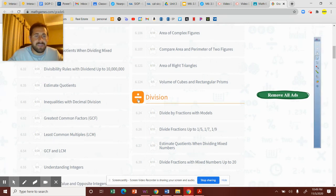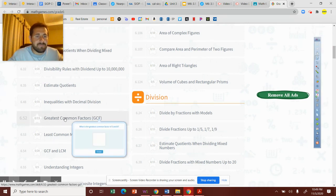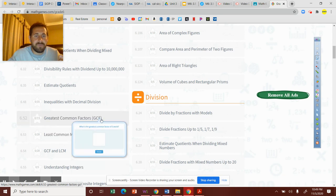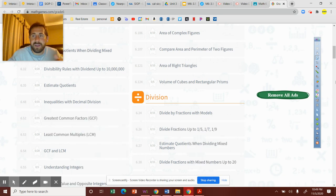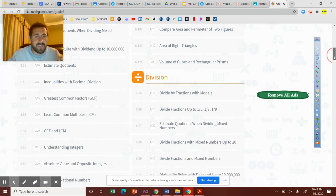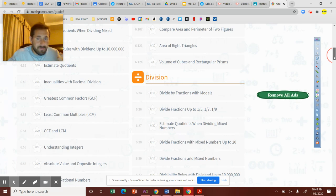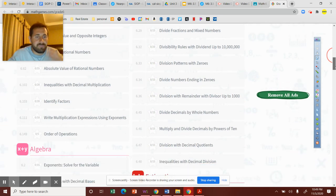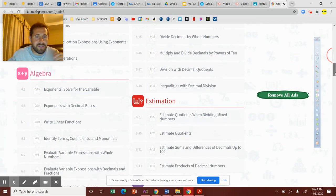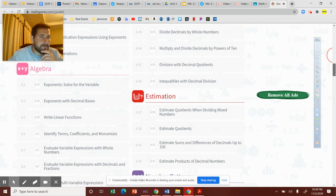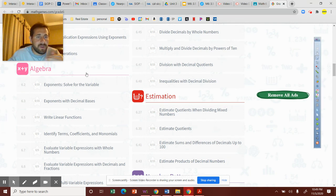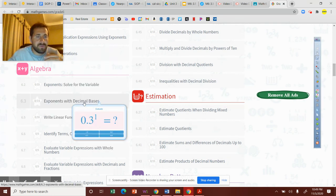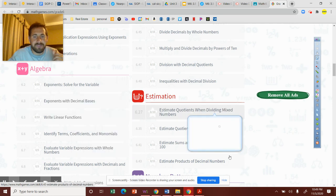GCF, LCM - those are things we're gonna work on next week. If you want to get a head start and start looking into them, that would be great. But just drop into different games and figure it out. Here's one on exponents we were doing this week a little bit, so you could get practice.